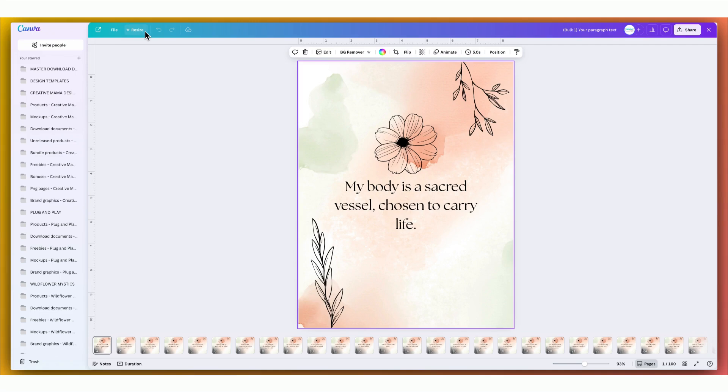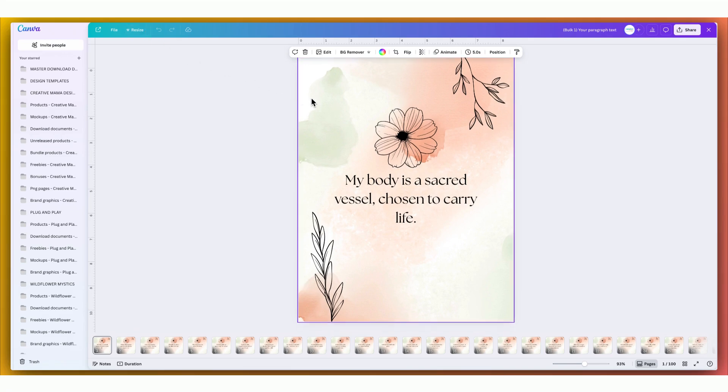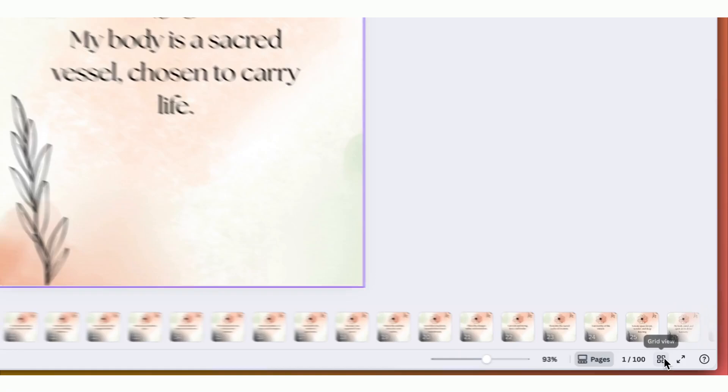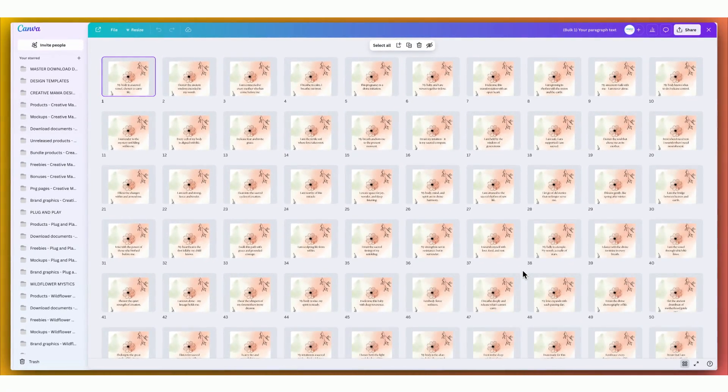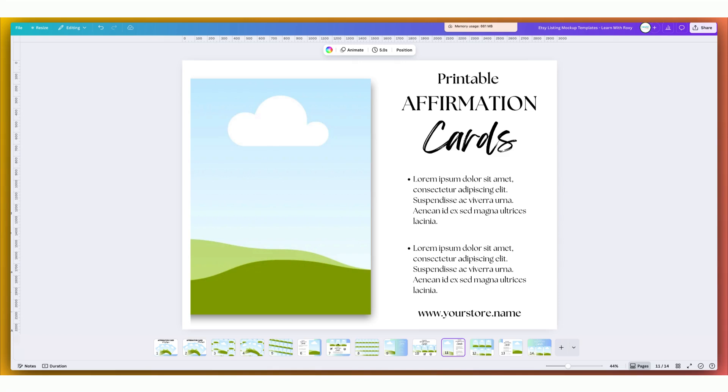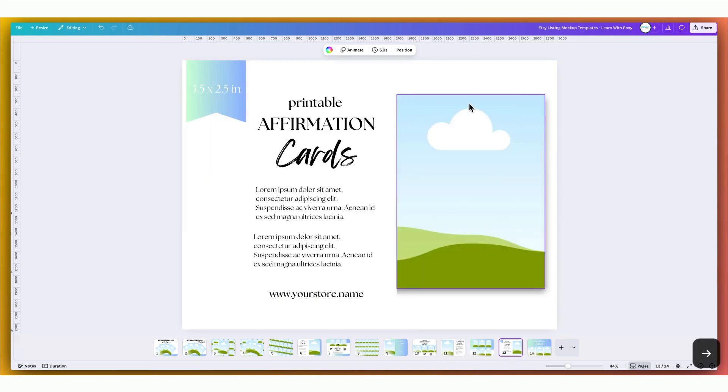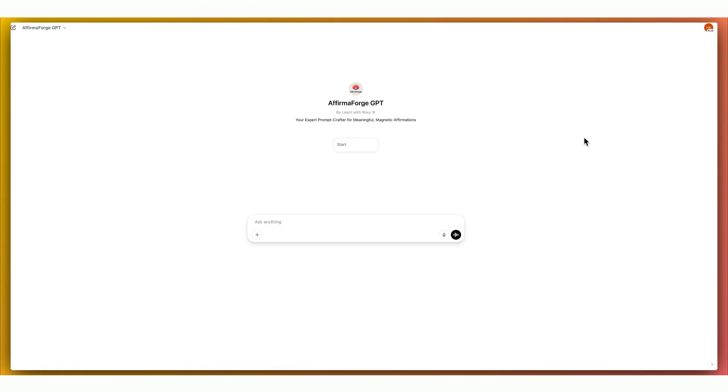So from here, you can use this on Etsy, Gumroad, Shopify, your website, or even bundle them into digital journals or mobile wallpapers, social media. There is so much you're going to be able to do with these ready-made bulk generated affirmations. So that's how you go from blank Canva page to 100 beautiful affirmations using AI and automation. And if you want to skip the final design headache, which is actually getting your product listed, then don't forget to grab your free mock-up template pack which is linked in the description below. And if you've enjoyed me demonstrating how to generate really aligned affirmations, then make sure you go and check out my Affirma Forge GPT, which is inside my $9 membership. Hit the like button if this helped you and let me know in the comments what kind of digital product you're working on next.